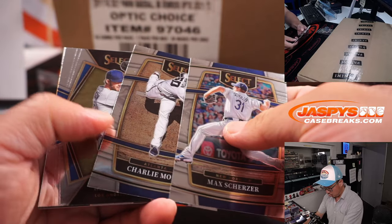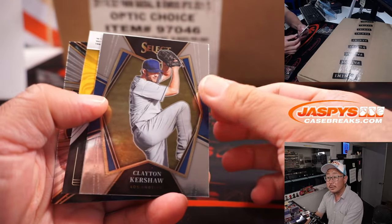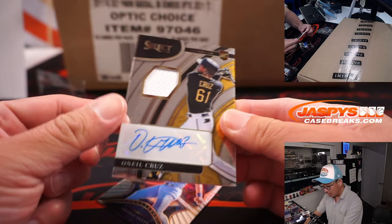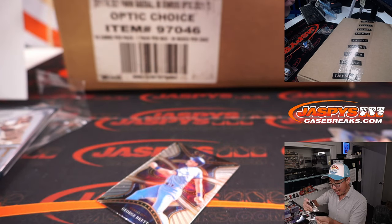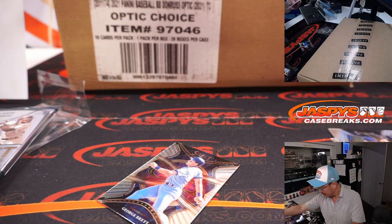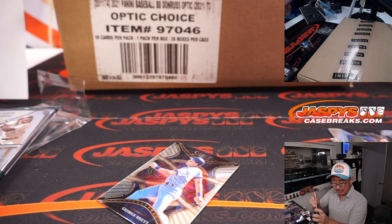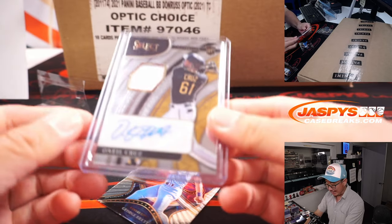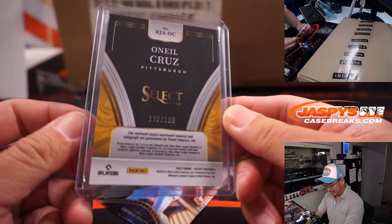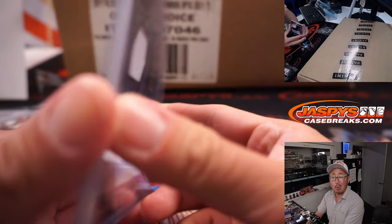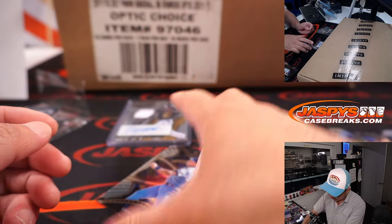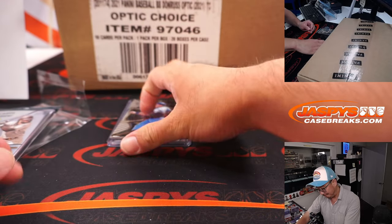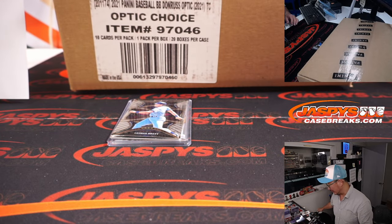Ooh, a hit? Behind Clayton Kershaw is O'Neal Cruz. Wow! Jersey and auto. In a filler pack. That goes to Brandon and the Pirates. 135 out of 199. That's not bad. One of the more popular rookies of the season. There you go.